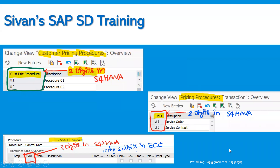The customer pricing procedure has been increased from one digit to two digits — two digits meaning an alphanumeric key. As per the client's requirements, you can utilize alphanumeric or numeric values while implementing the customer pricing procedures. This has been included in the customer master data. In ECC it was only one digit. The document pricing procedure A was seen in ECC, and now in S4 HANA we can see 01, 02 and so on — we can change it as per the client's requirement.